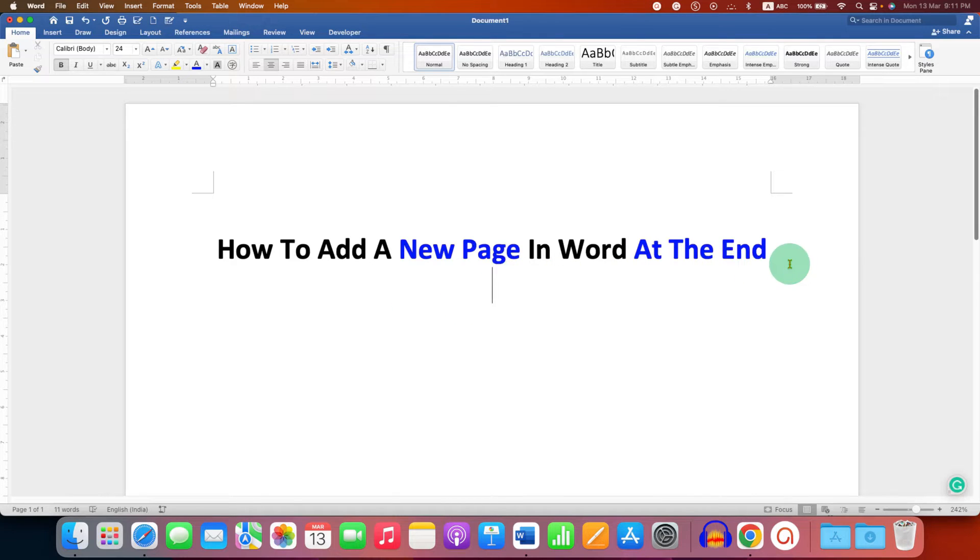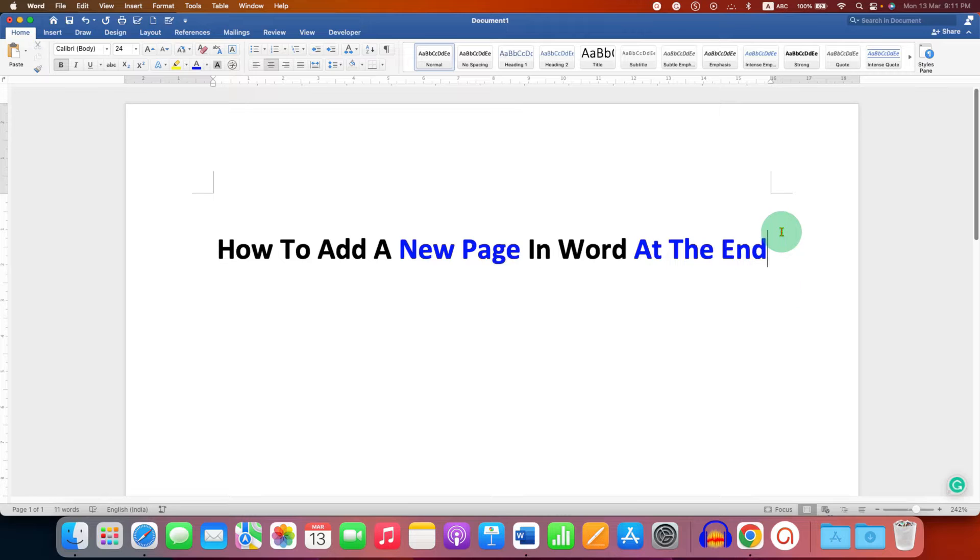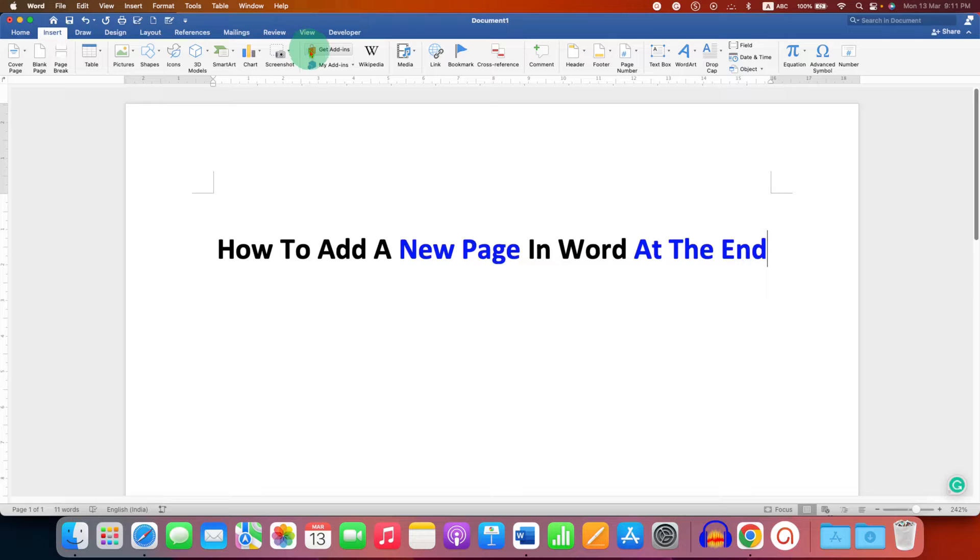You first need to click at the end of the line or at the bottom of the page. Then go to the Insert tab. Under the Insert tab, you will see here the option of blank page.